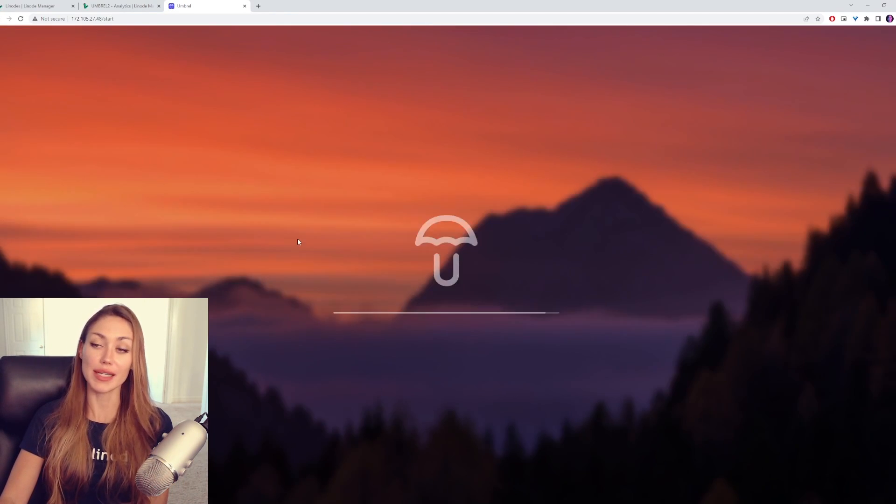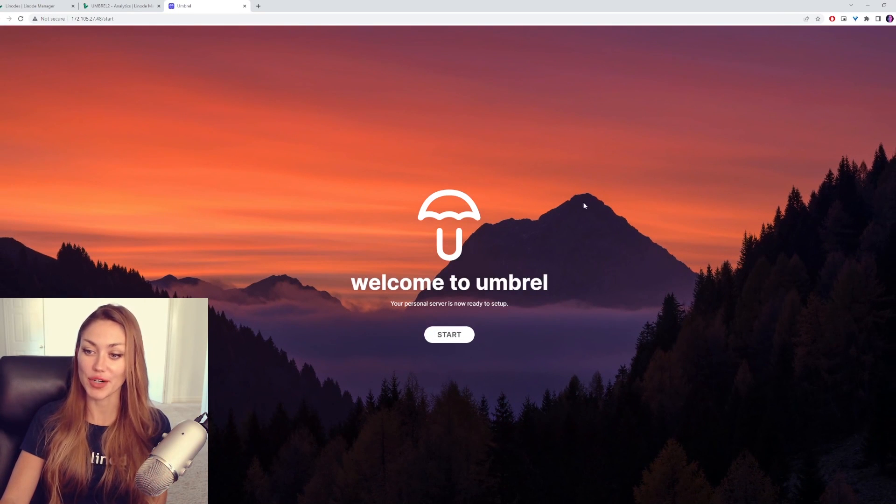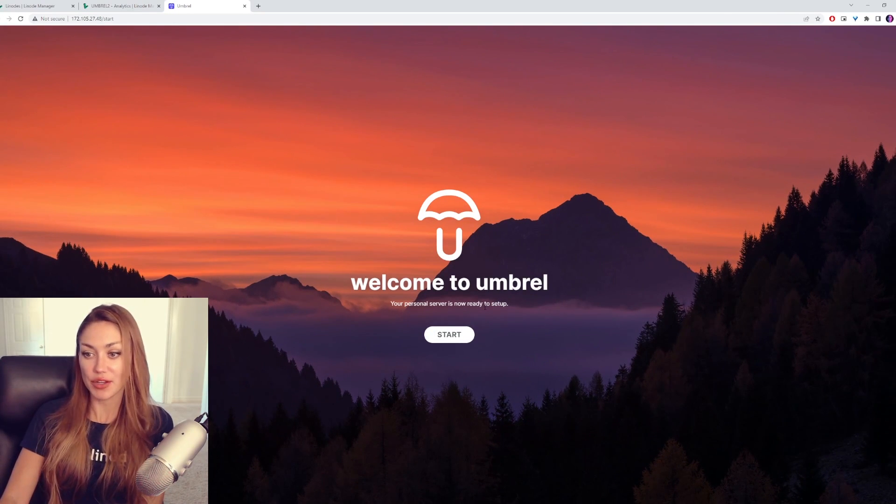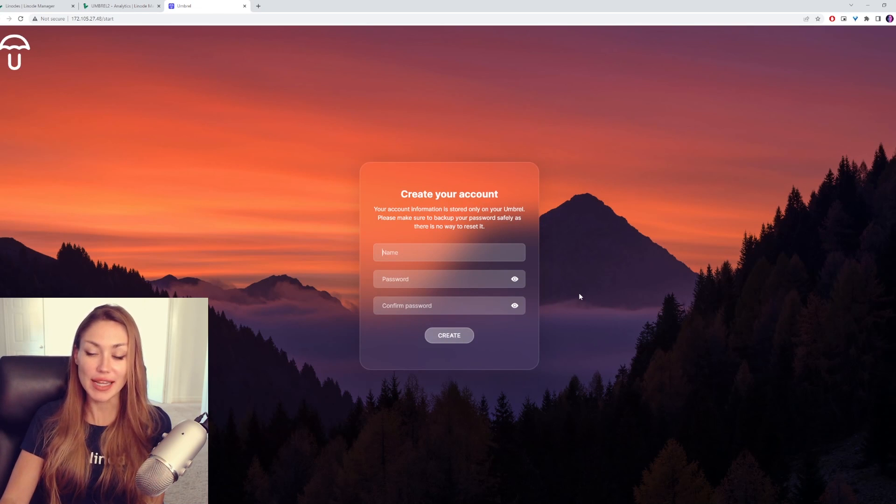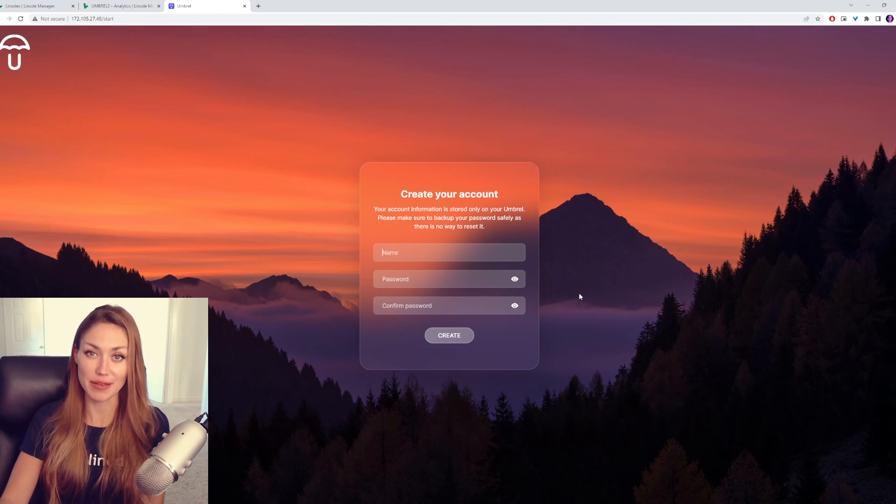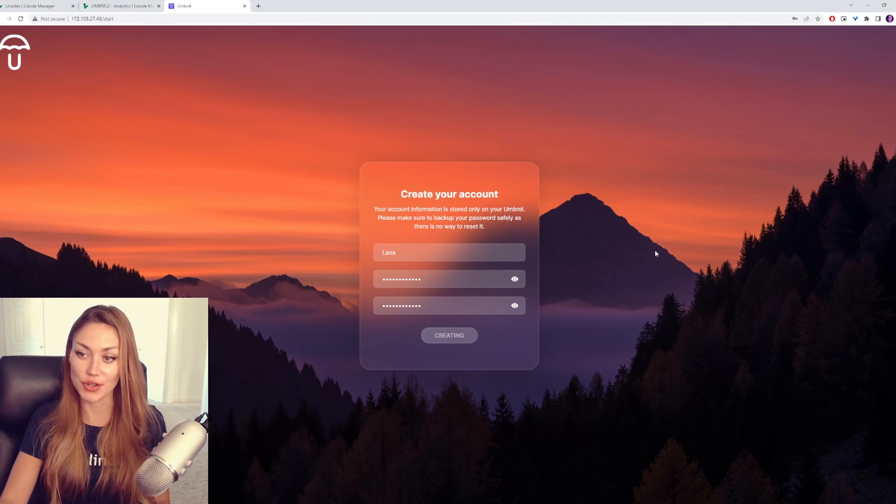And here you can see it's opening up Umbrell for us. Welcome to Umbrell, your personal server is ready to set up. Let's click Start, and set up a name and password. Okay, let's create it.